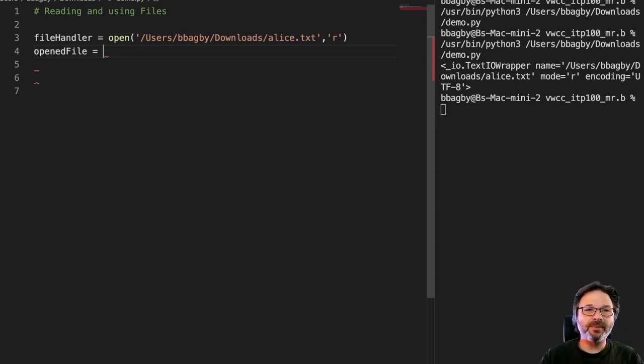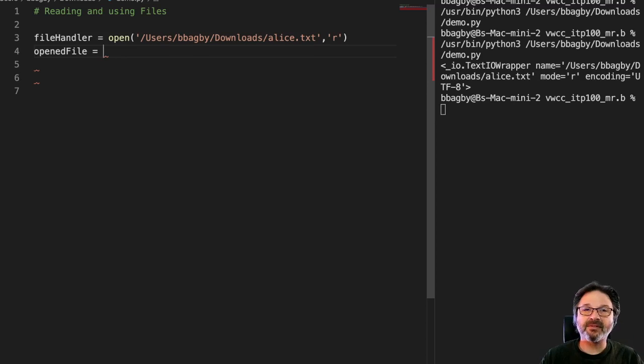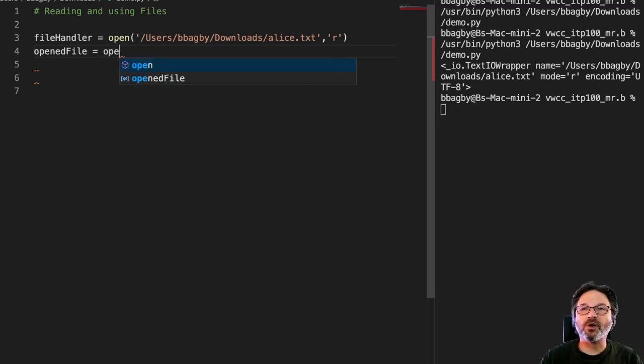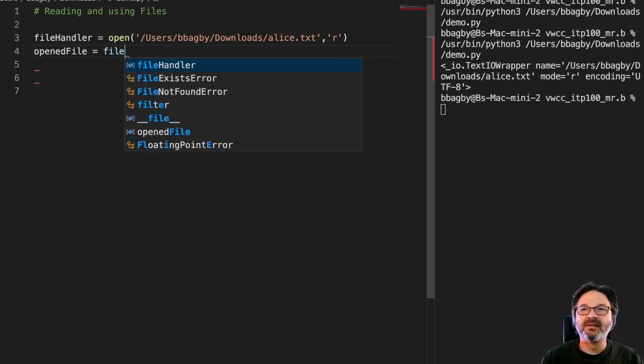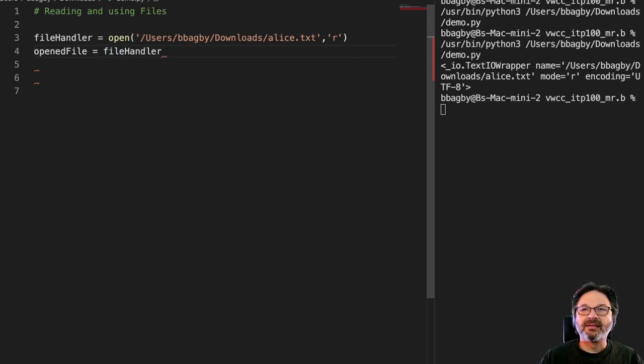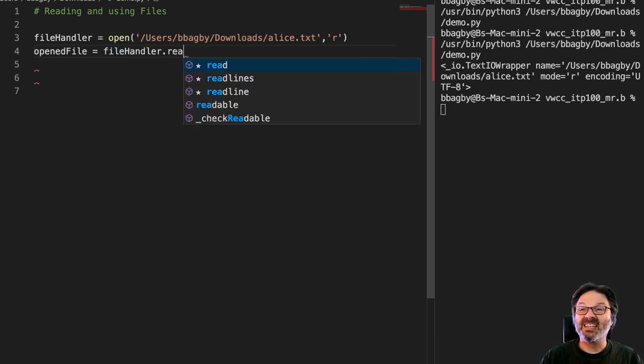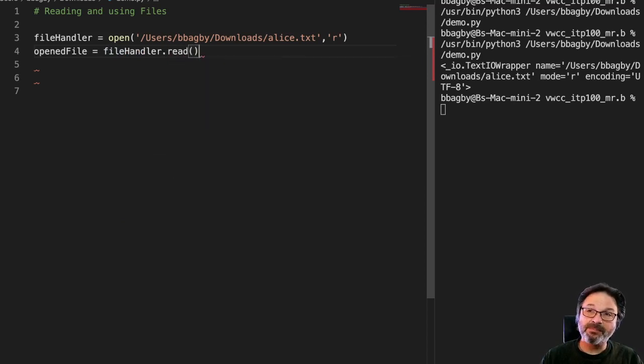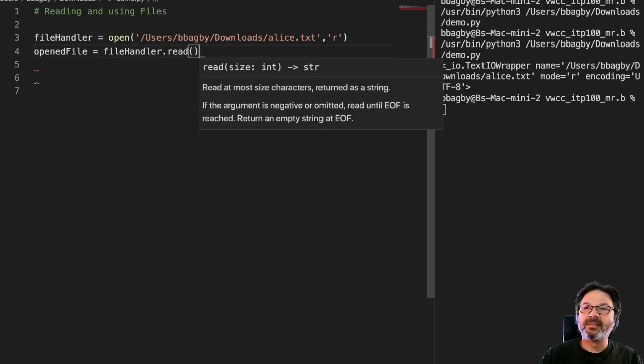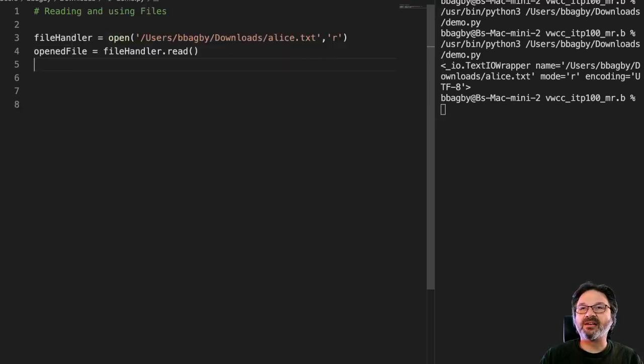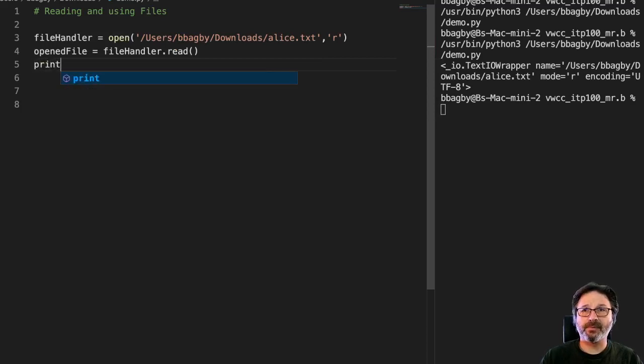So the way we do that is reading it. There's a read method. We'll just take the file handler dot read, use our read method that will read the file in, and then we just print to see what we got.